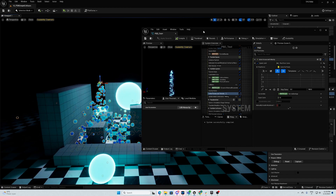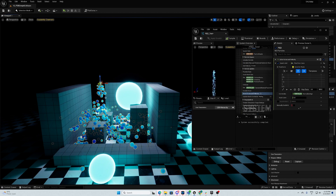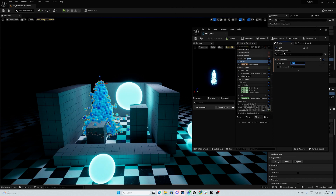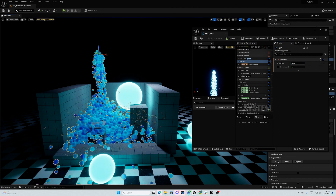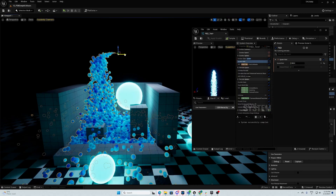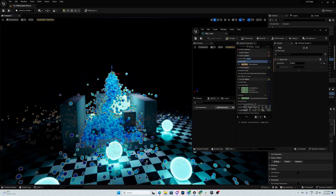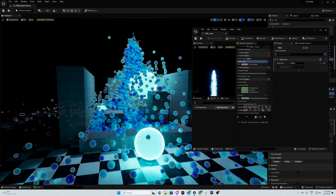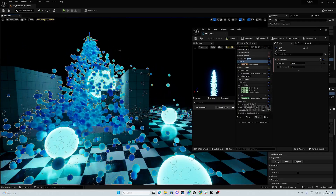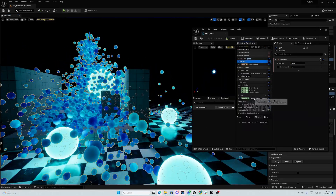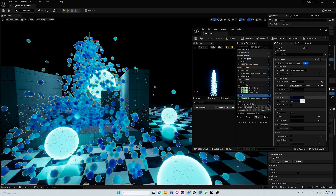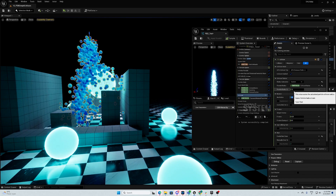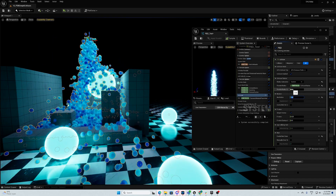Now how do we want this to be even cooler? Let's go way up. Now the bounce seems to be way too high, so we go on collision and set restitution to 0.3.